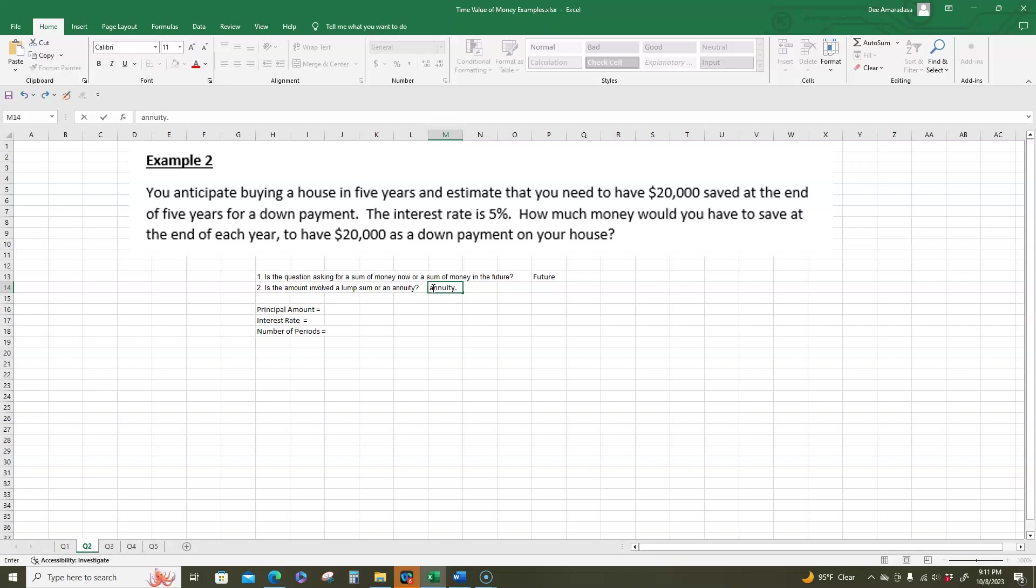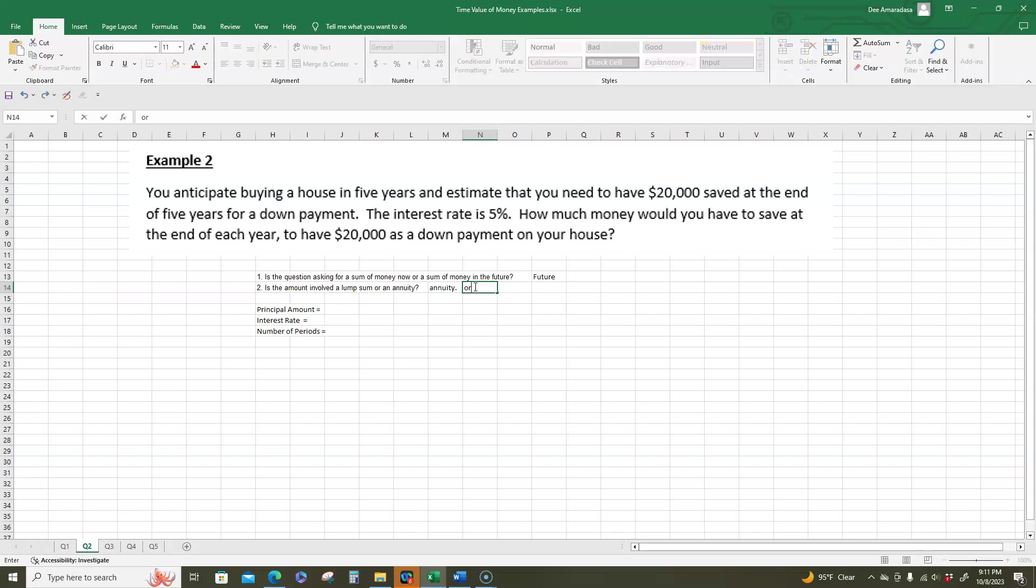And whenever we're looking at an annuity, we also have to distinguish between an ordinary annuity or an annuity due. An ordinary annuity is where we're going to put in money at the end of each year. An annuity due is where we're going to put in the money at the beginning of each year. So in this case, read the question and figure out whether it's an ordinary annuity or an annuity due. This one is an ordinary annuity because we pay at the end of the year.